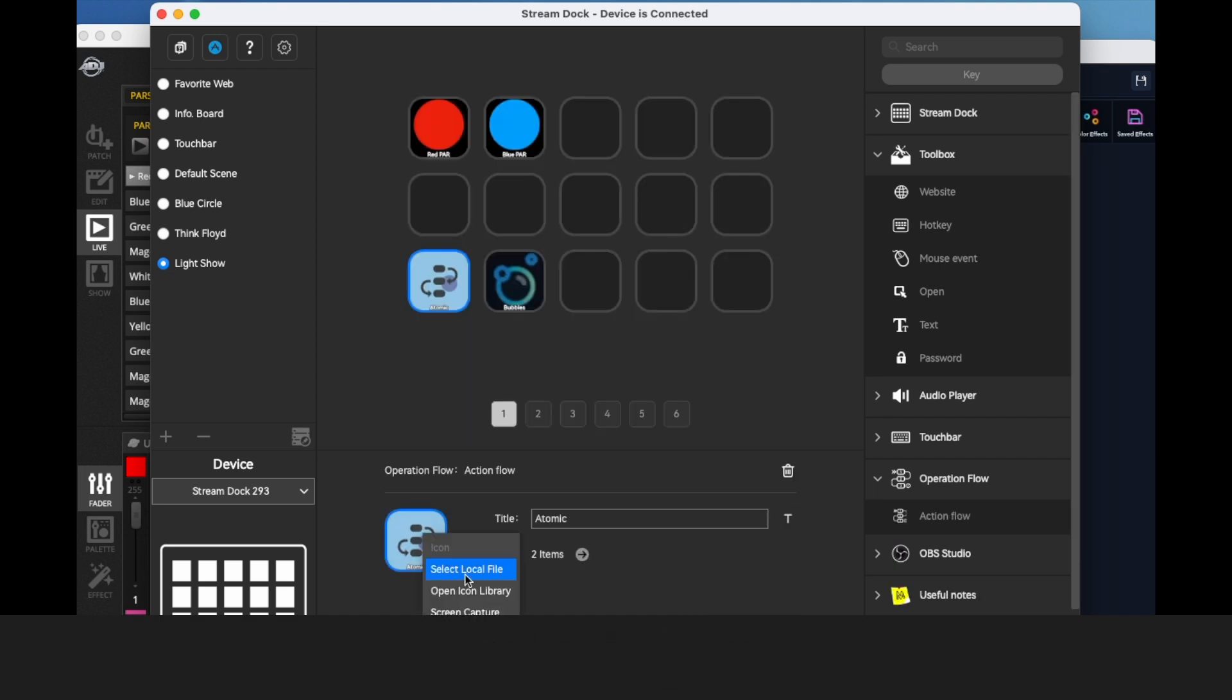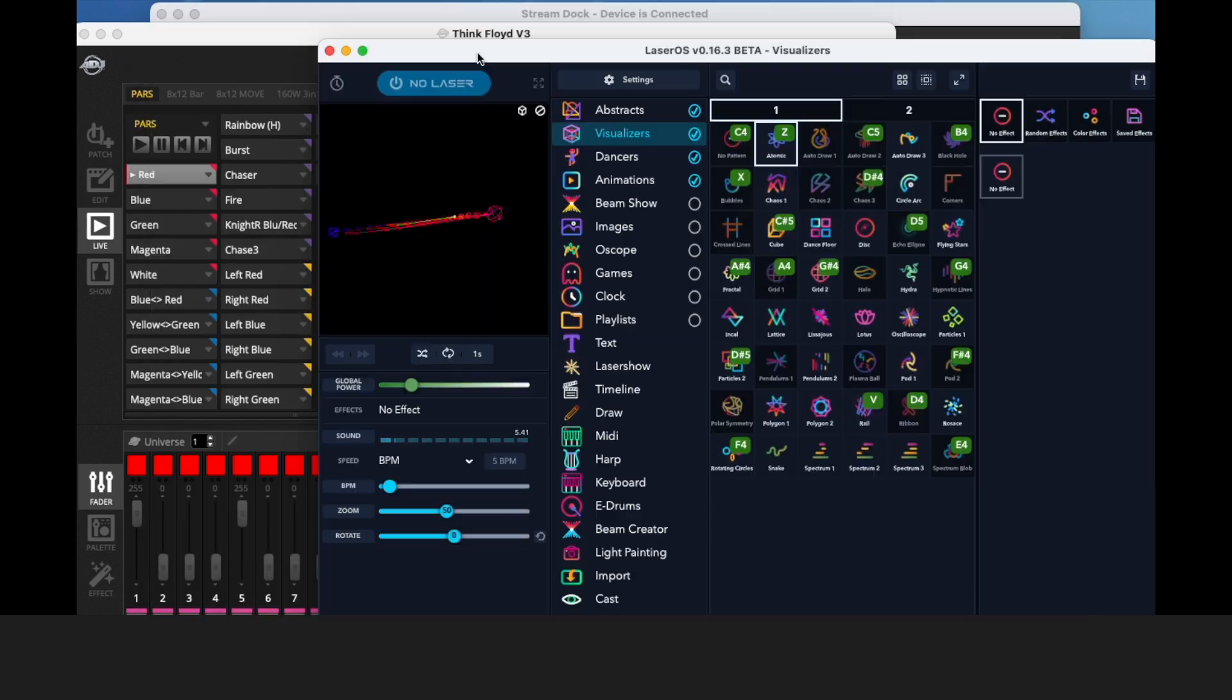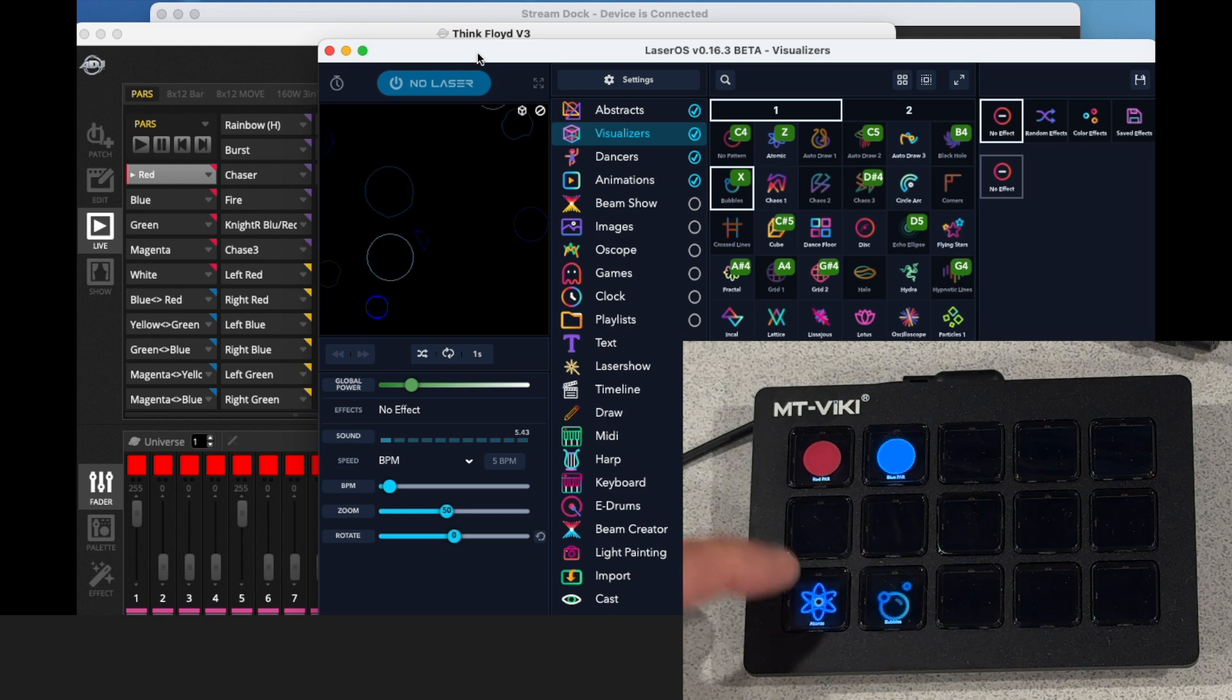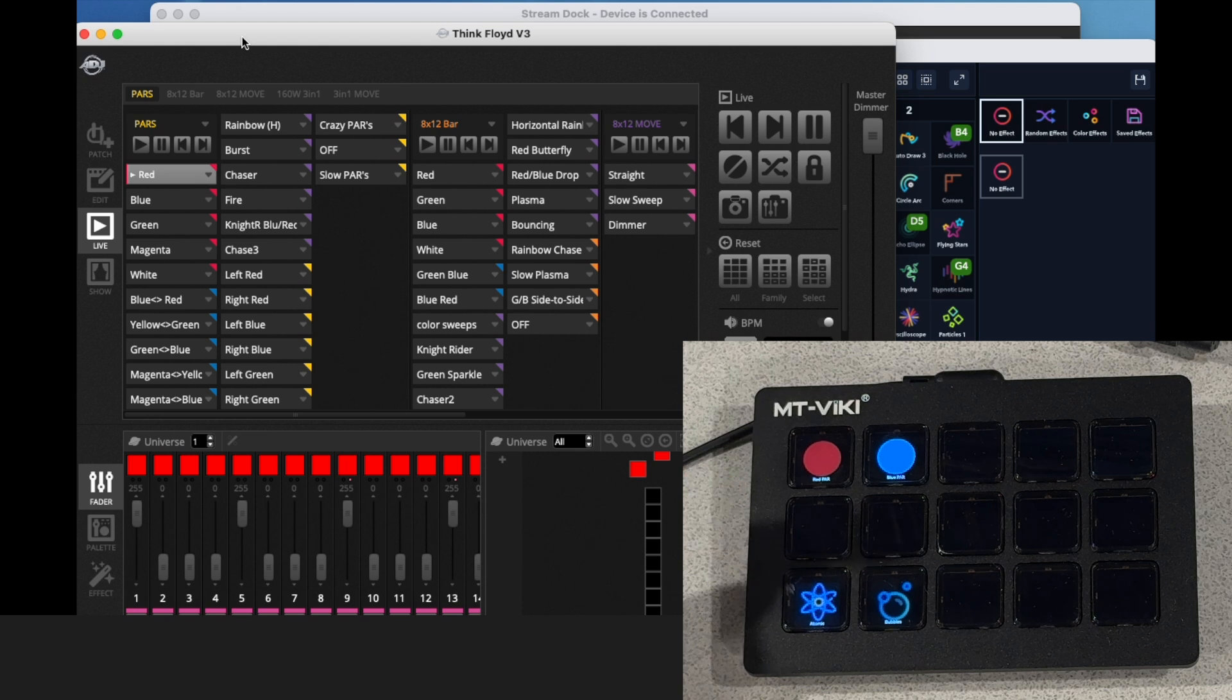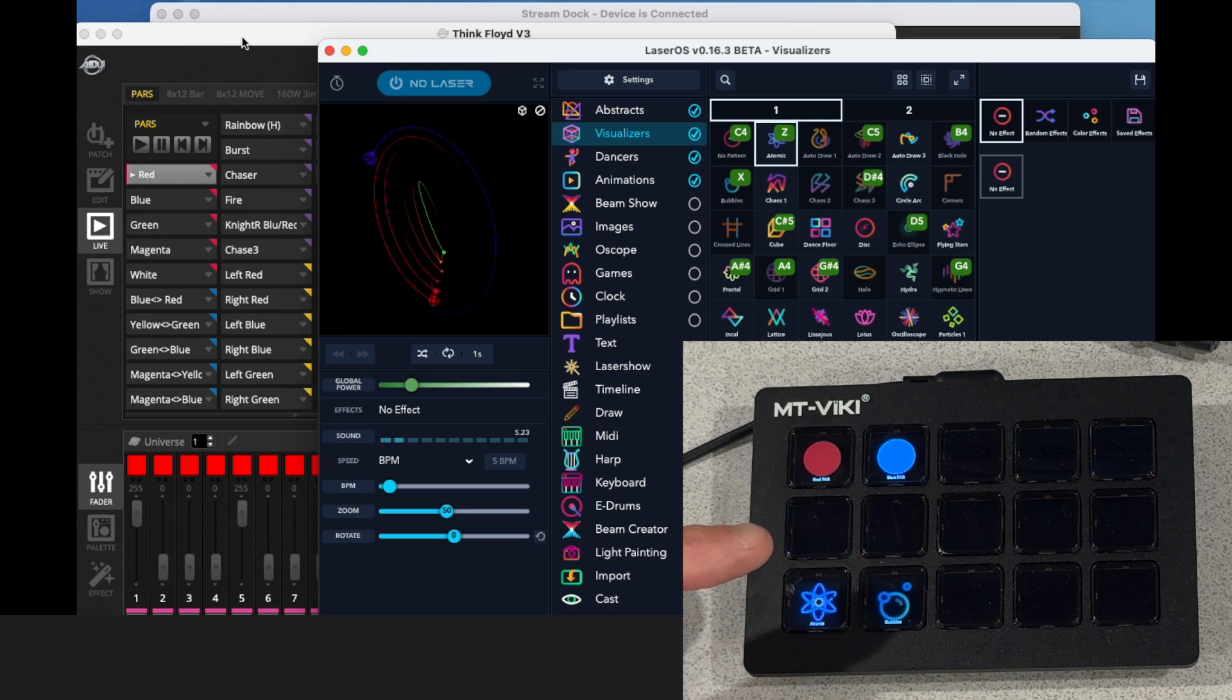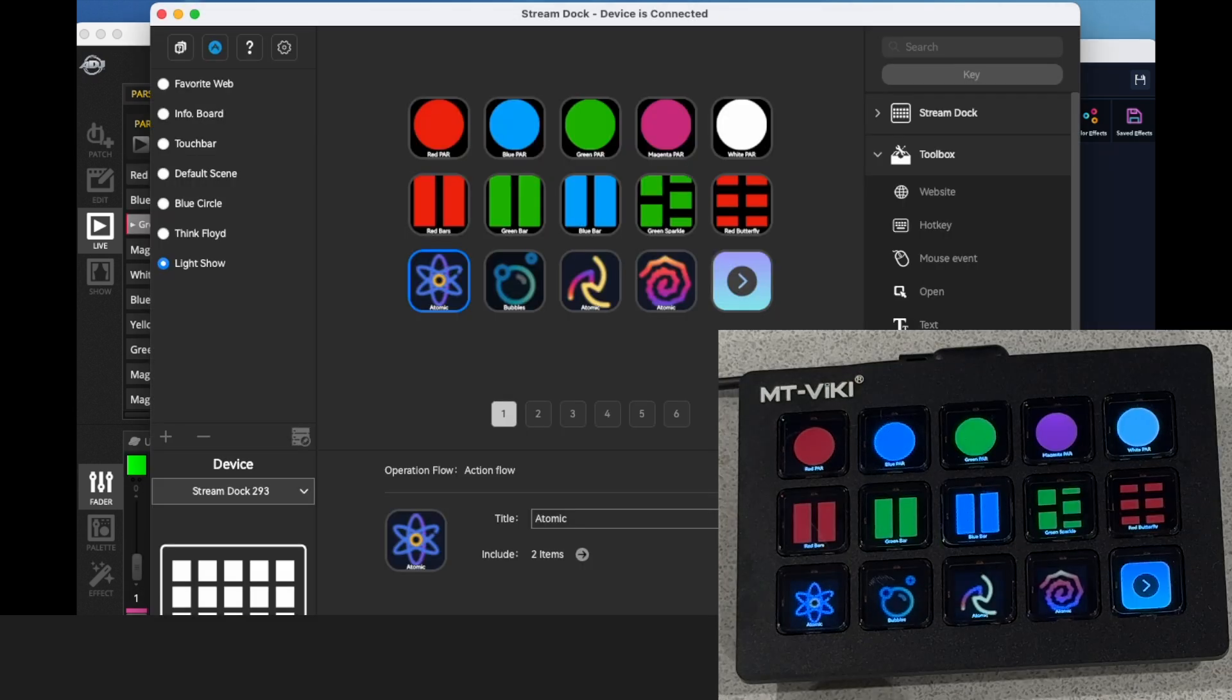We'll go ahead and select the icon again. And now you can see that this button is going to select the pattern Atomic. Even if My DMX 3 is open, it's going to go to the LaserOS app and it's going to select Atomic.